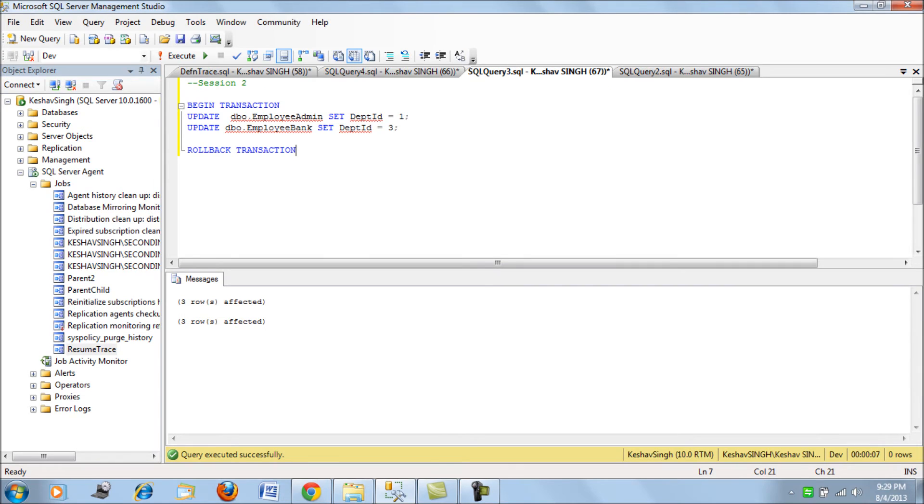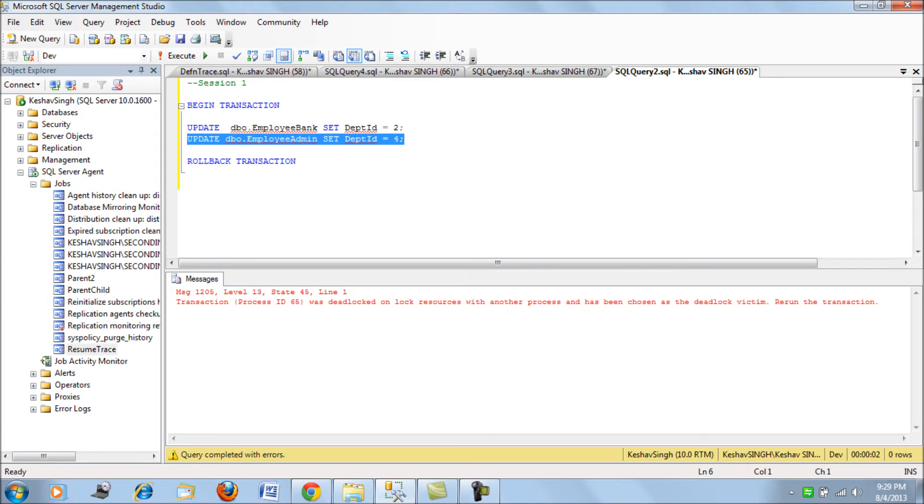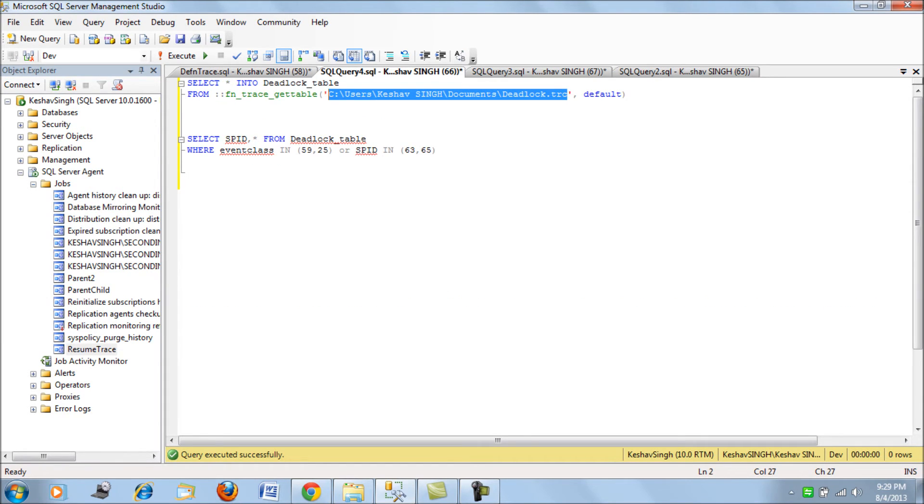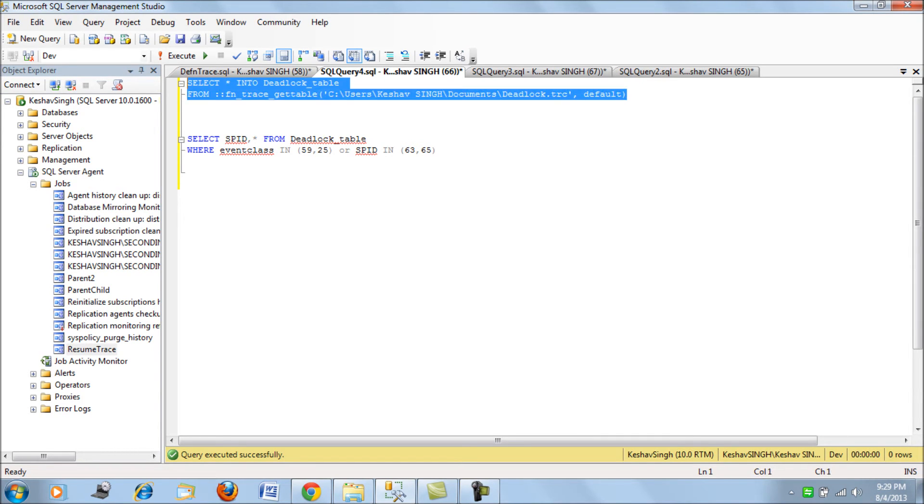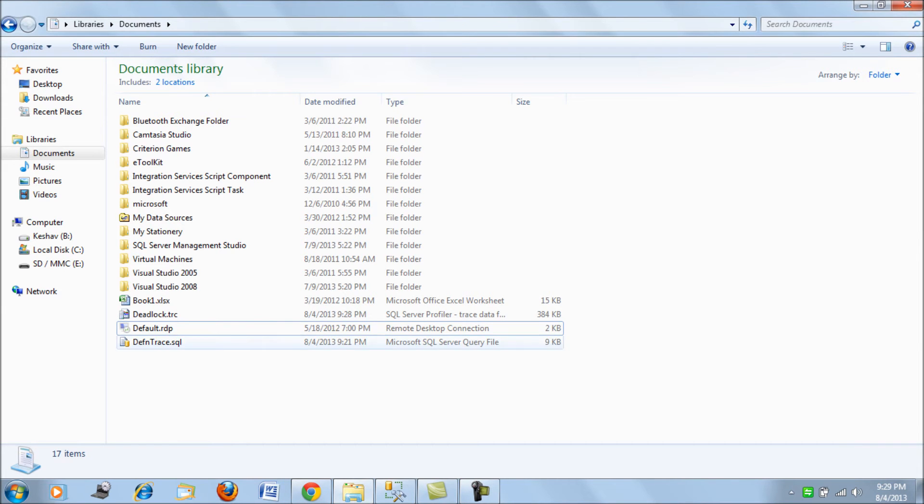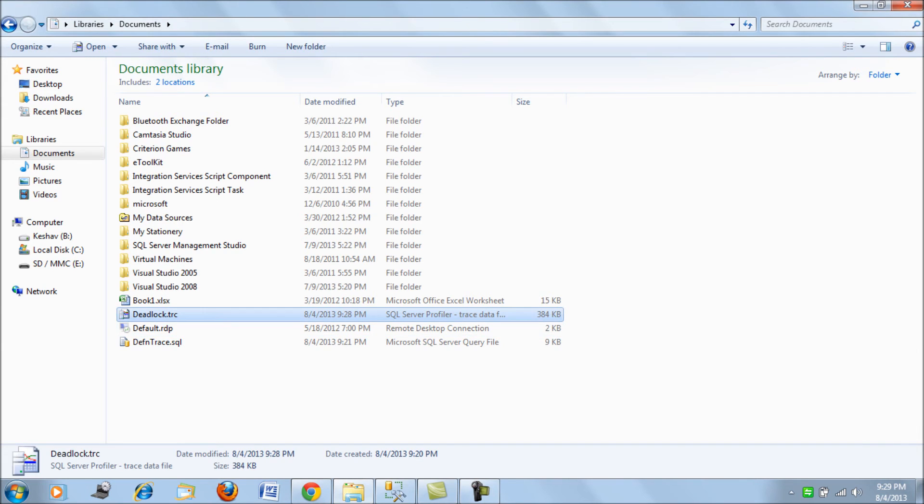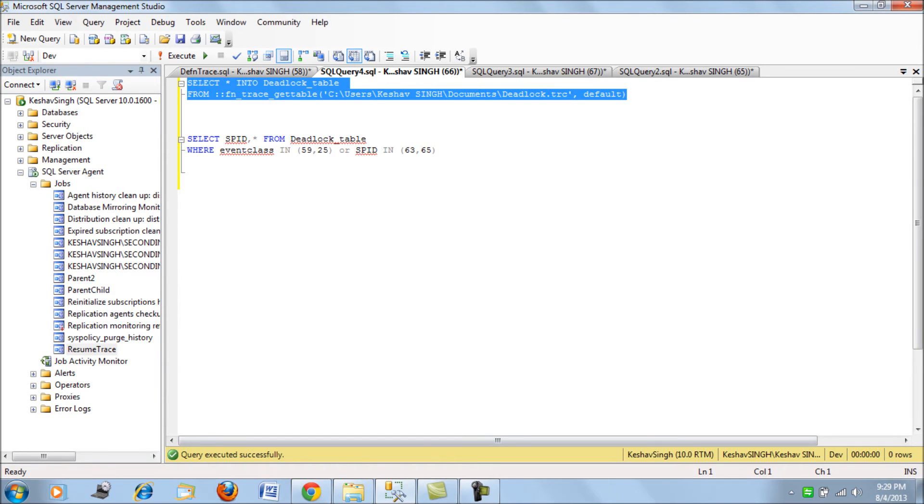We have seen that there was a deadlock between two SPIDs here and the deadlock was terminated. Now we will come back to this page and load the trace file. This is the way you would load a trace file to a table and then take a look, because this is the file which has done the tracing. Let's load this file to a table on our server. The table has been loaded.